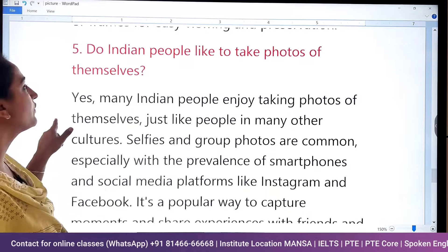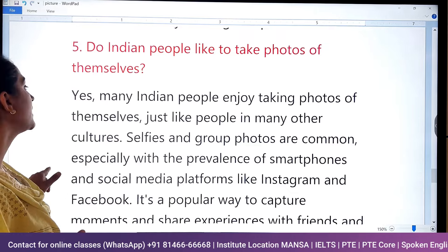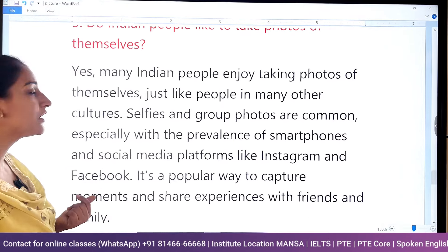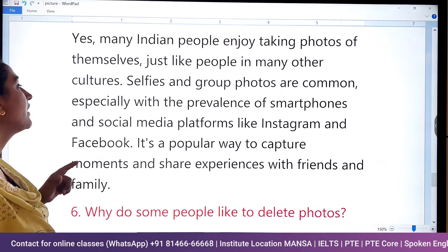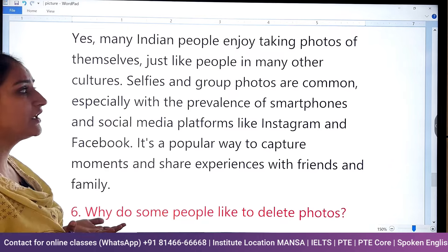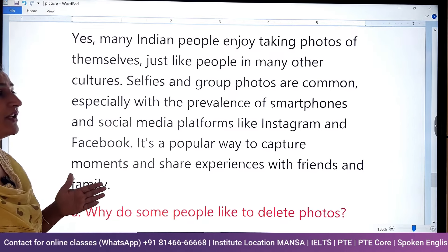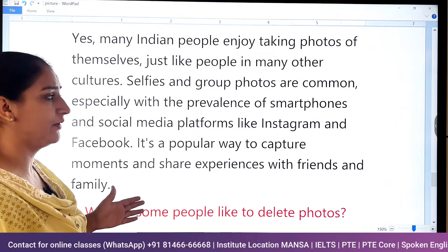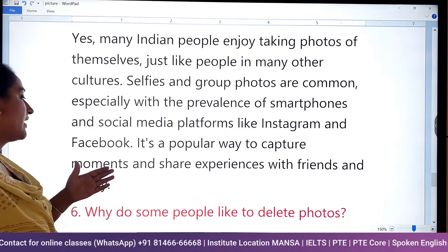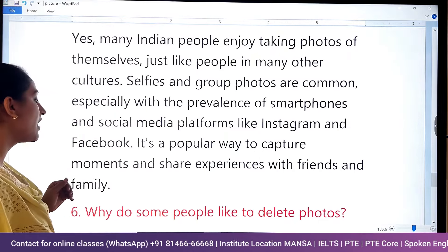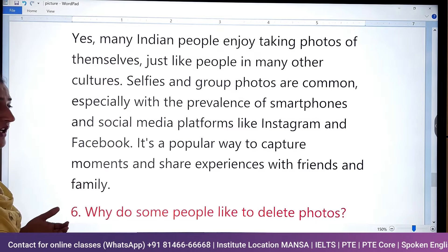Do Indian people like to take photos of themselves? Yes, definitely — certainly many Indian people enjoy taking photos of themselves, just like people in many other cultures. Selfies and group photos are very common, especially with the prevalence of smartphones and social media platforms like Instagram and Facebook. It's a popular way to capture moments and share experiences with friends and family.